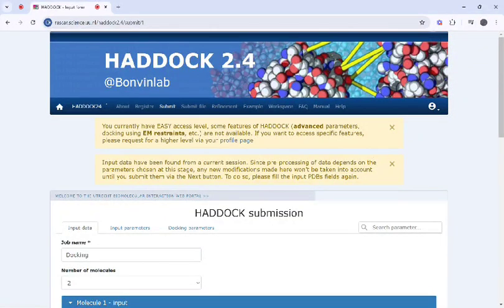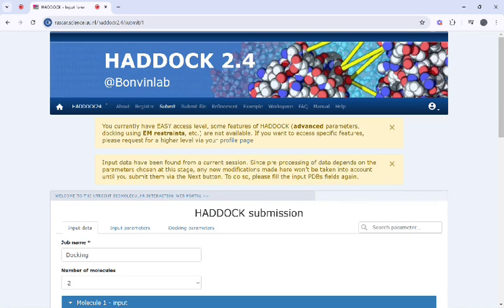Welcome back to the Bioinformatics Hub. Today we will learn how we can perform protein-protein docking using HADDOCK server, which is a powerful tool for protein-protein docking.